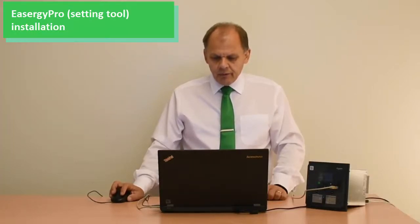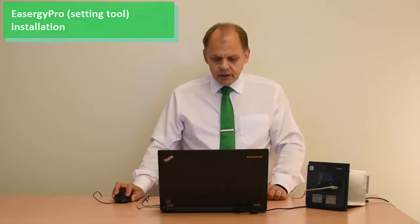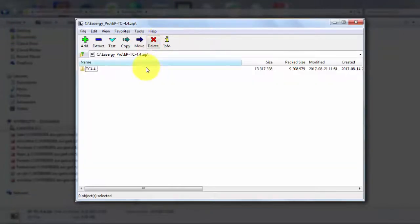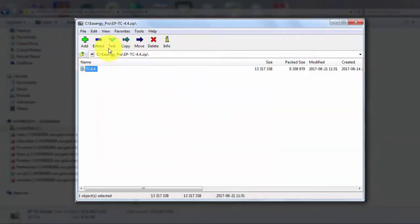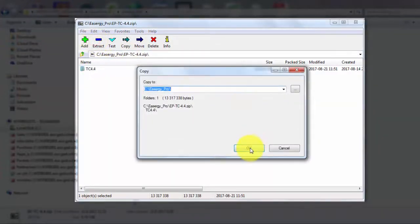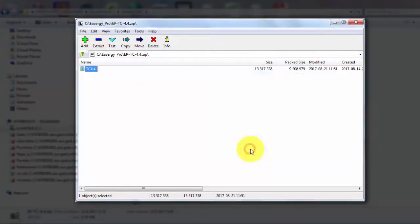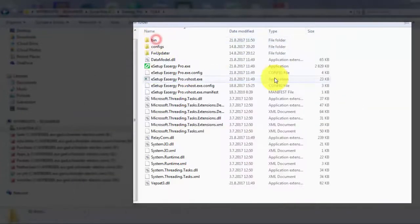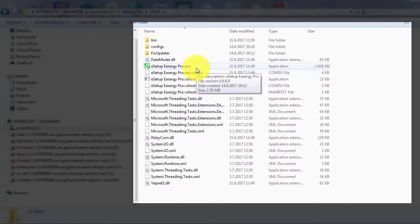After you have downloaded the ECG Pro zip file from the Schneider homepage, it is very easy to install. You just need to open the zip file, select the directory inside the zip file, and extract it. After that you enter the ECG Pro folder and double click.